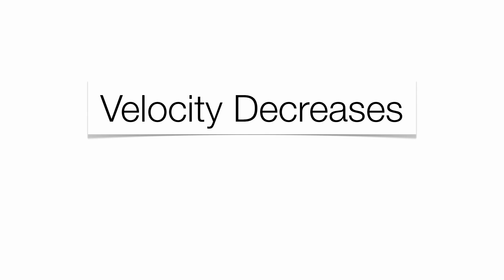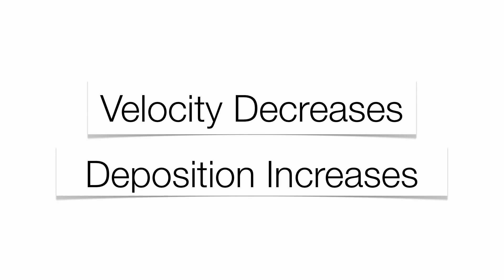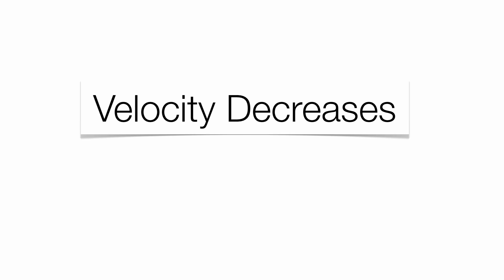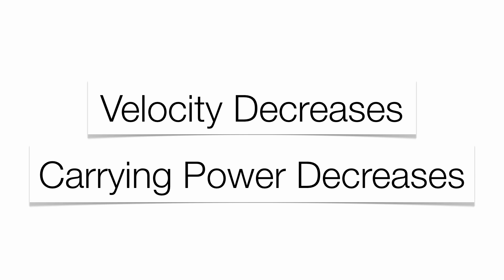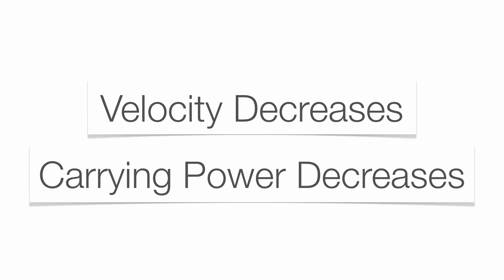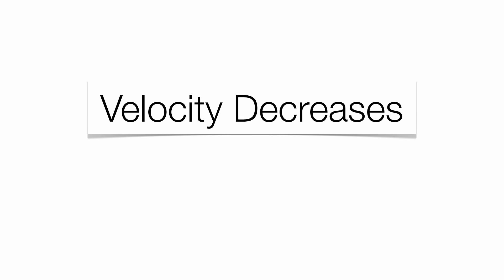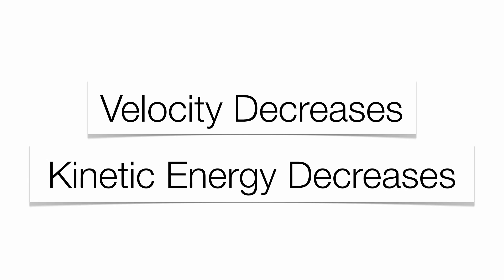As velocity goes down, deposition goes up. That's an indirect relationship. As velocity goes down, carrying power goes down. That's a direct relationship. As velocity goes down, your energy of motion goes down.